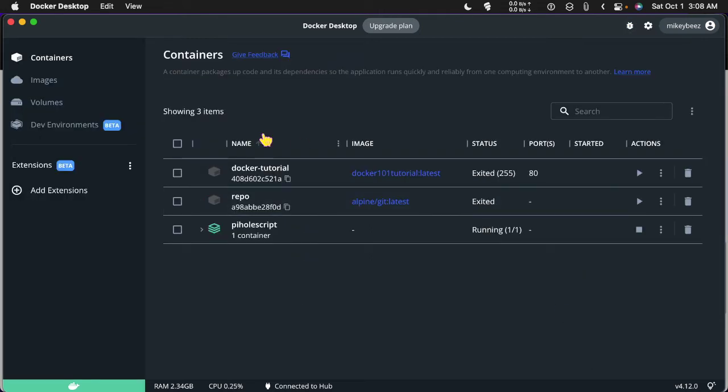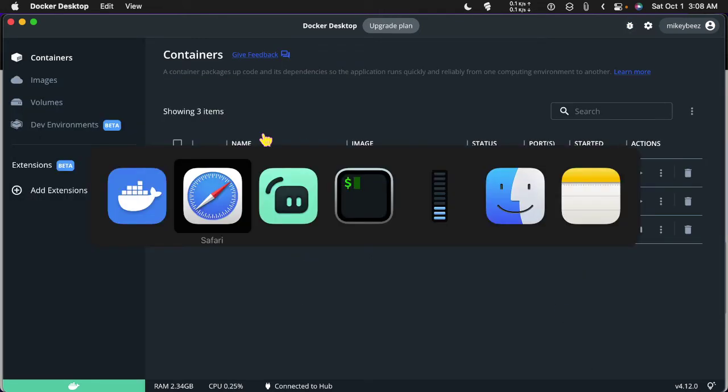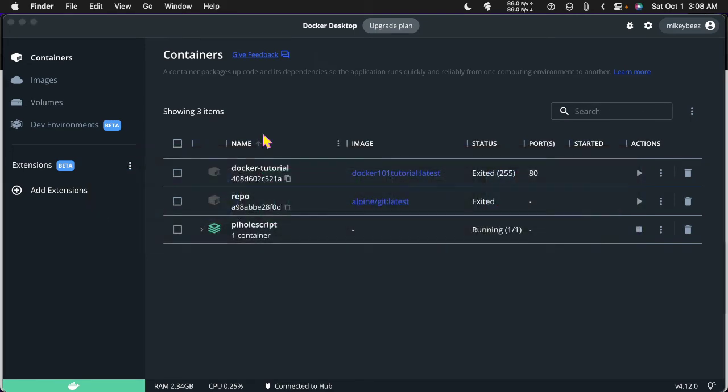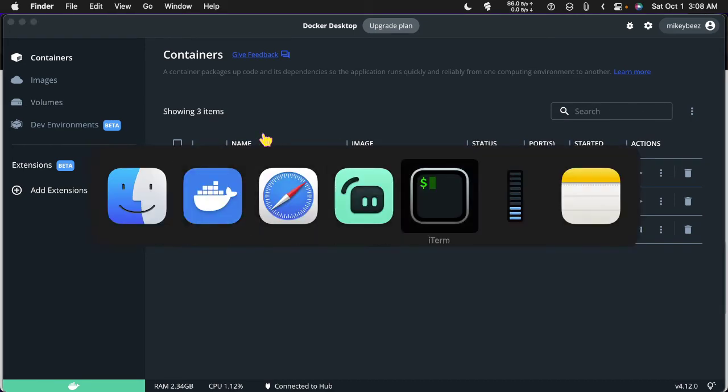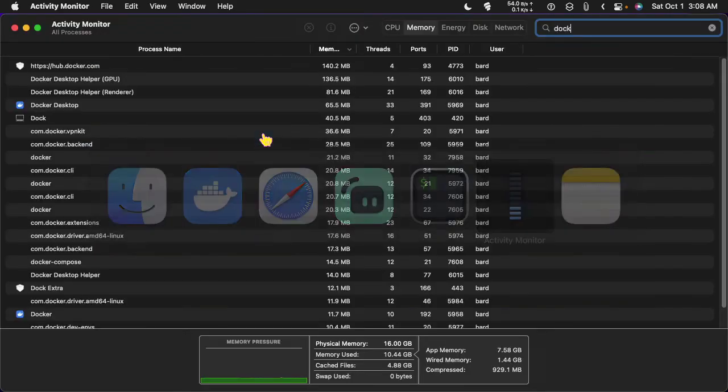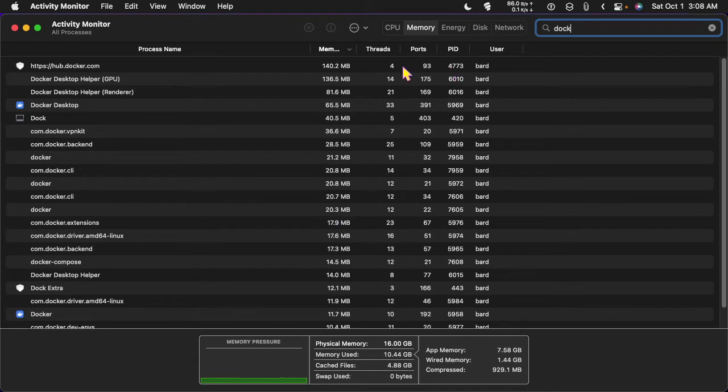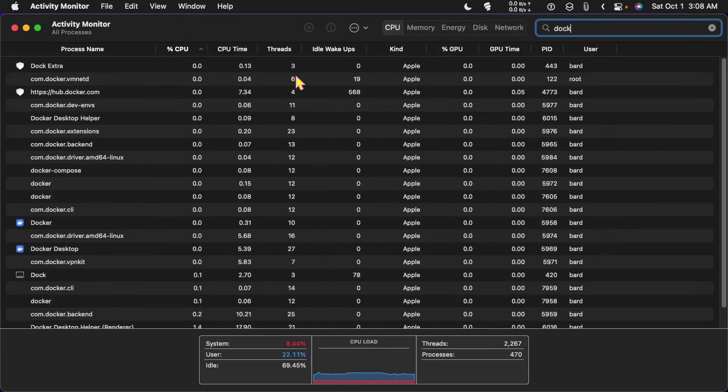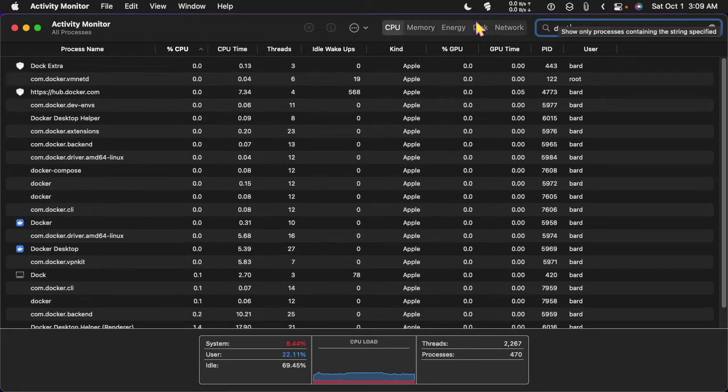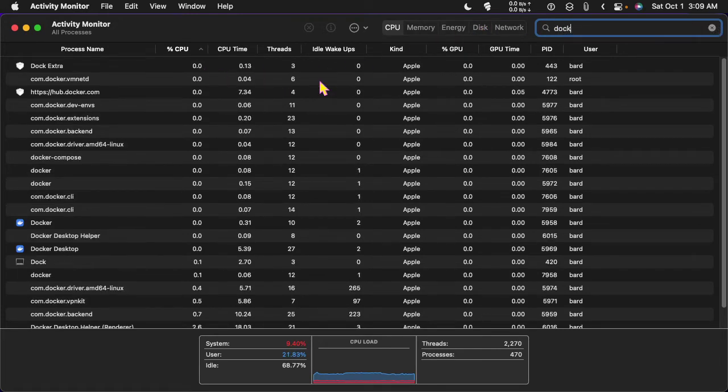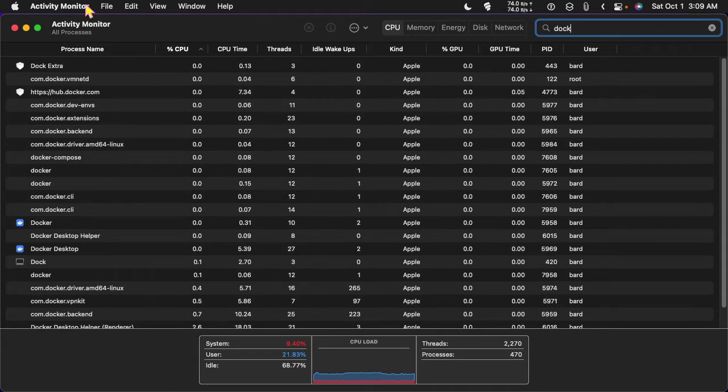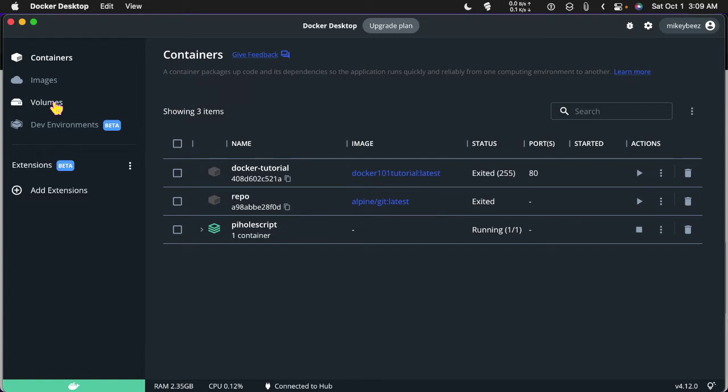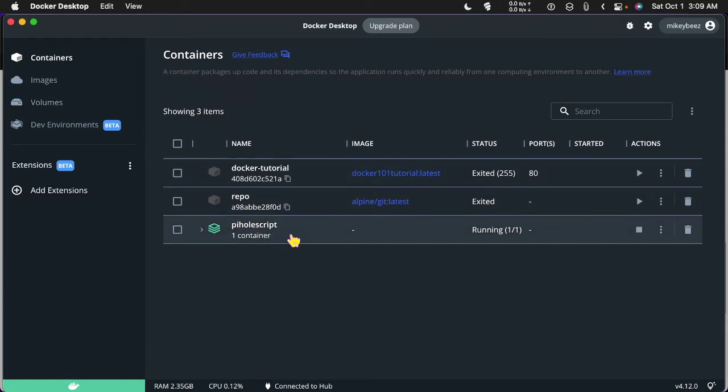And if we run over to activity monitor, you'll see that it doesn't really grab that much memory. It's grabbing around 300 megabytes altogether for these applications and for the container. And for the CPU, it's grabbing just about nothing. So this is very lightweight. It's not a problem to run this. And so here's my container running.